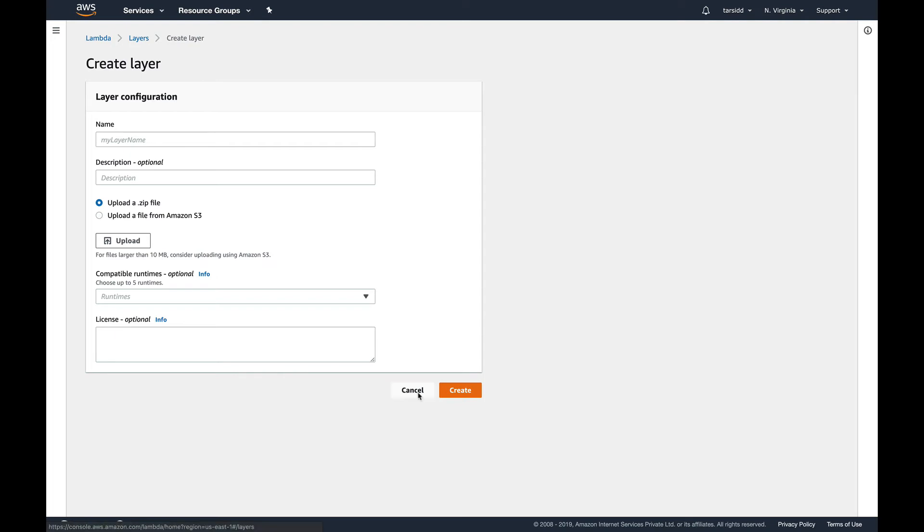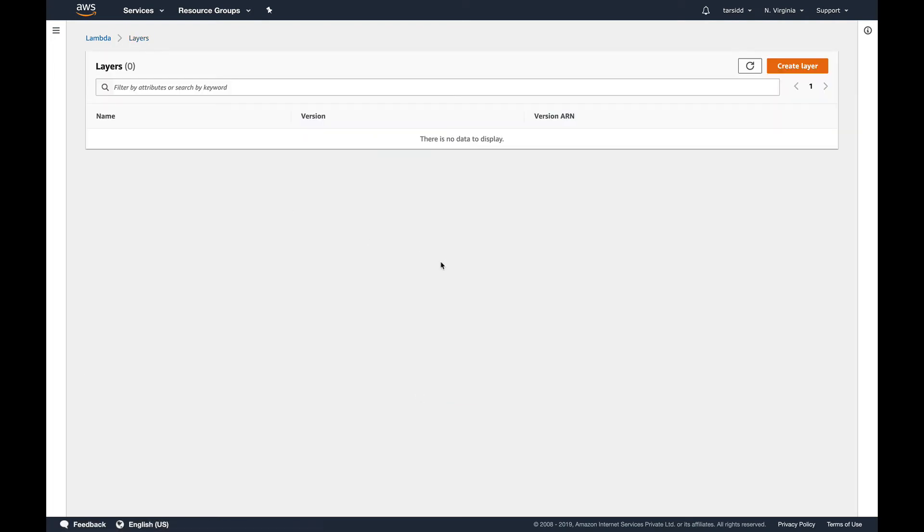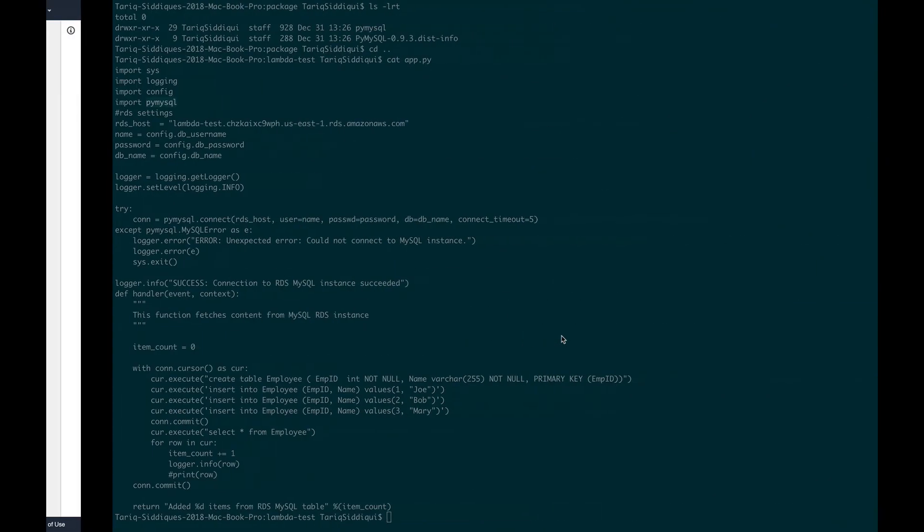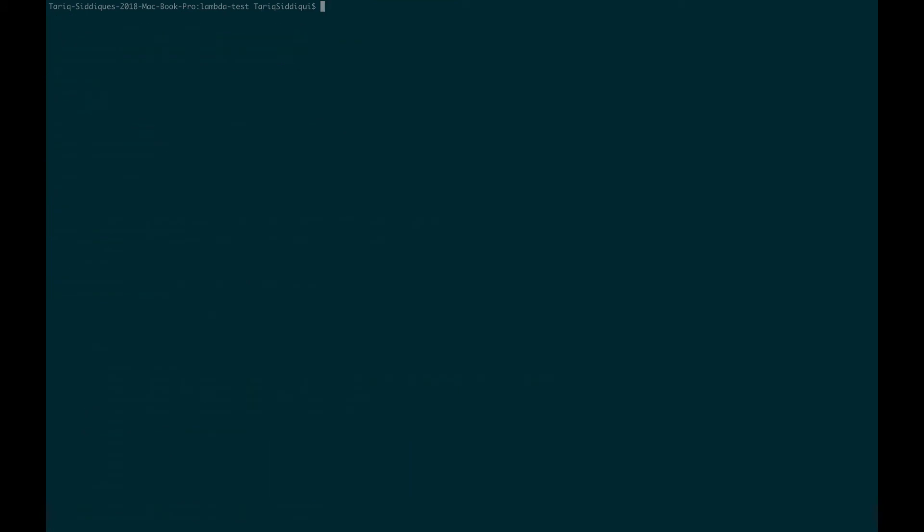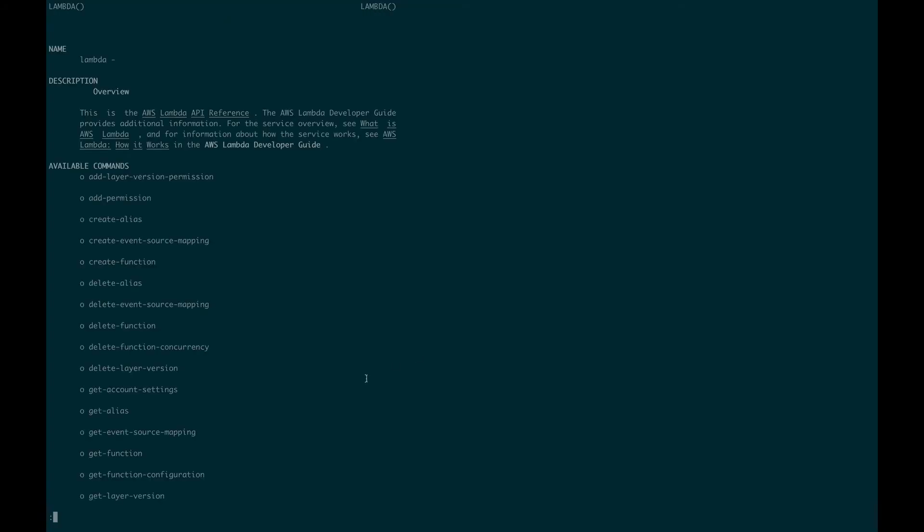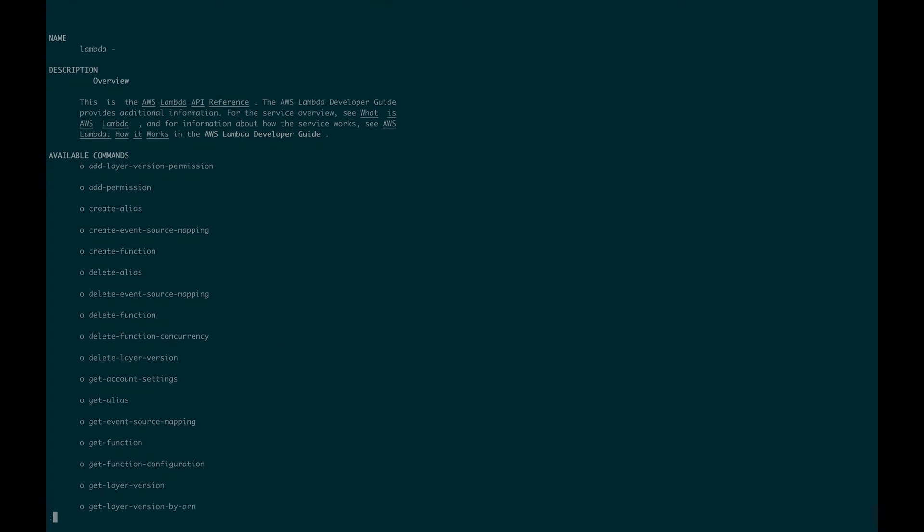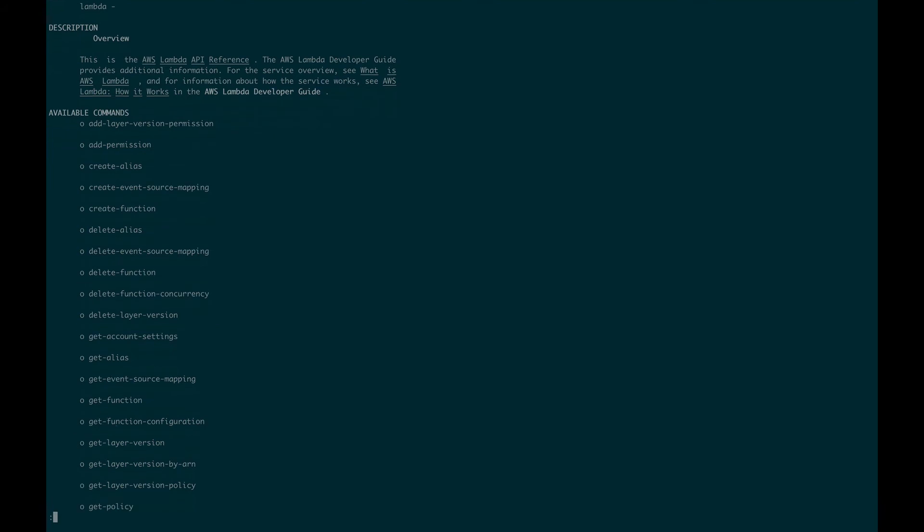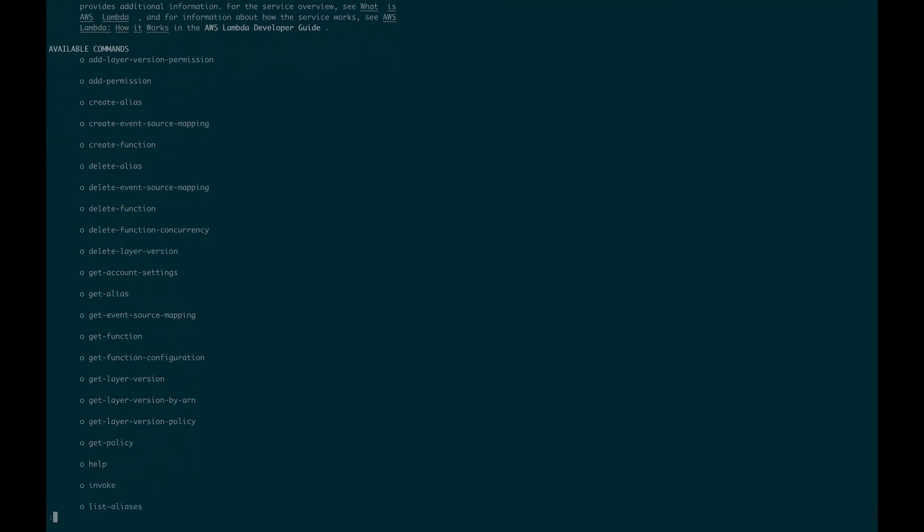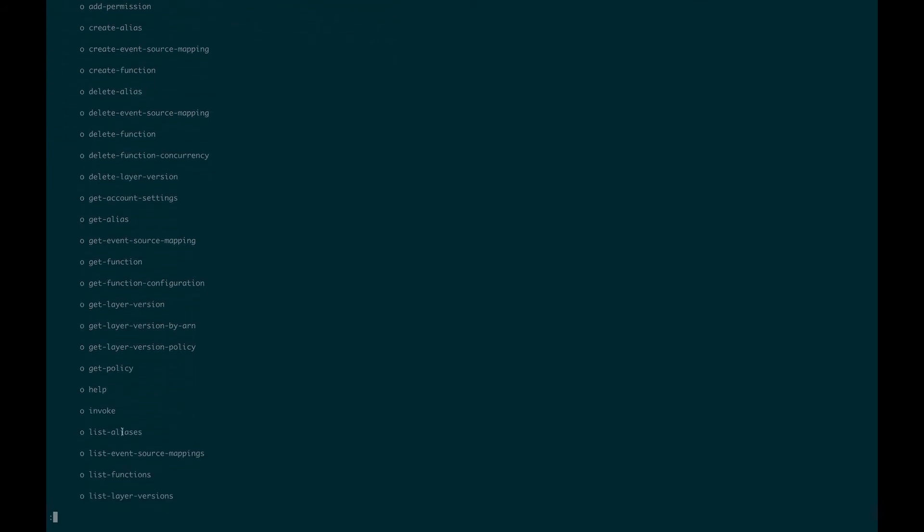Let's move out of here and go to CLI. I have already configured AWS CLI on my system so I can run AWS commands. AWS Lambda, let's see what's there in help. What I'm looking for is list functions, there it is.